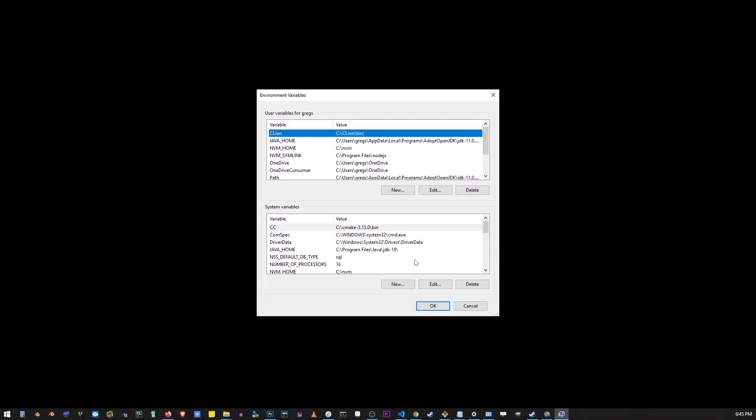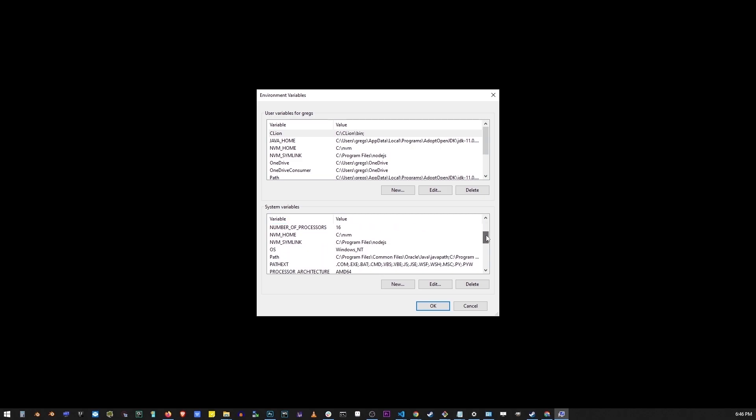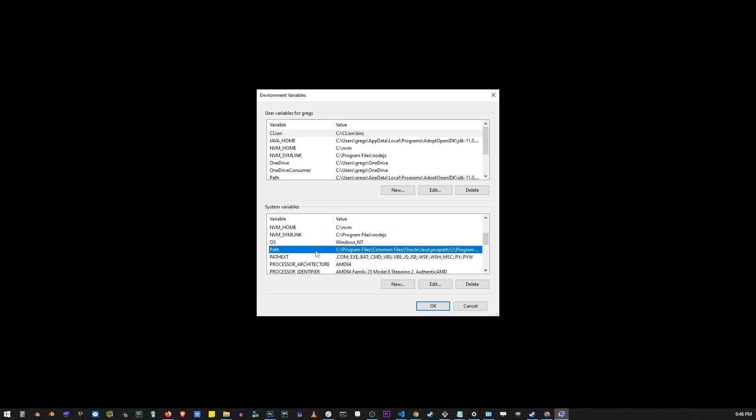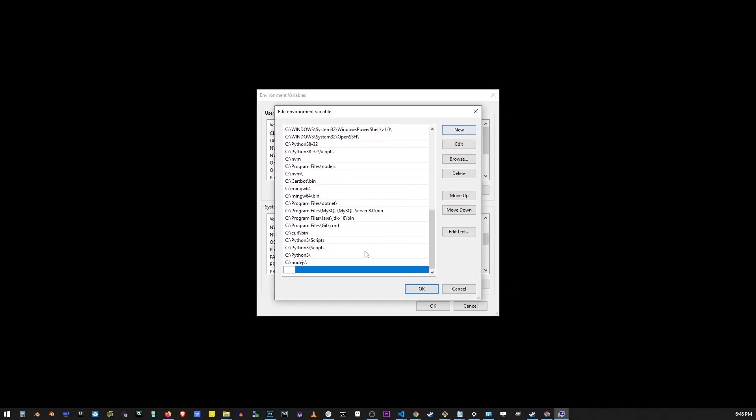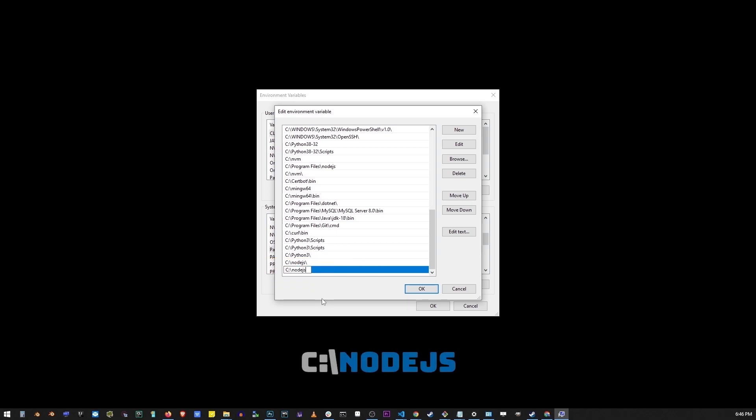In the second box below, scroll down and locate variable named path. Go ahead and click on the edit button and click on the new button. Here type the location of node that we installed which is C slash Node.js.